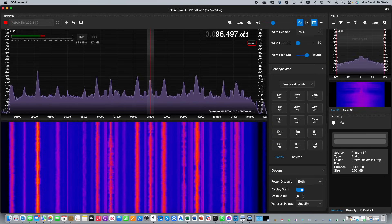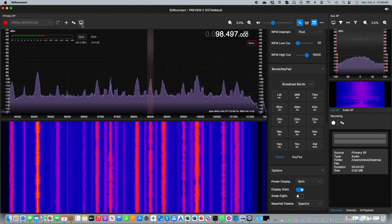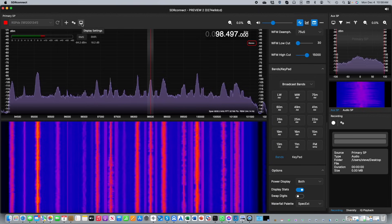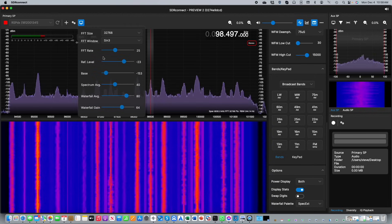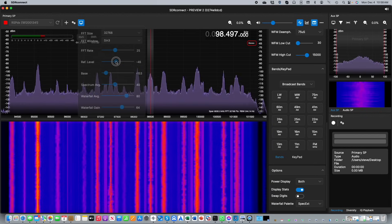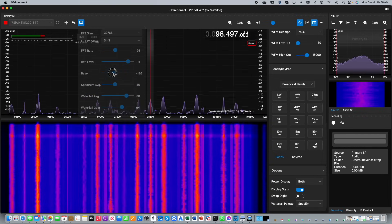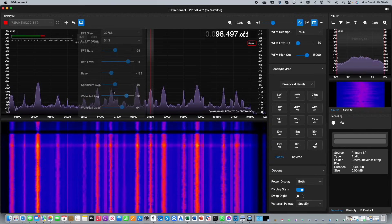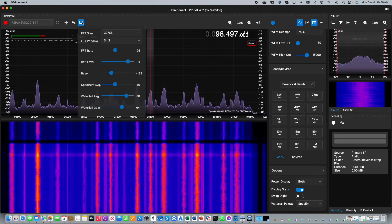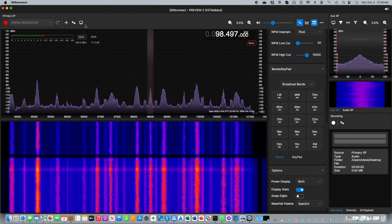Another control at the top of the screen allows you to adjust the display settings. Here you can adjust the position and height of the RF spectrum display, move the base up and down, and also adjust the averaging and the gain of the waterfall.